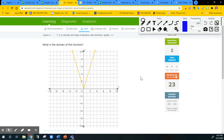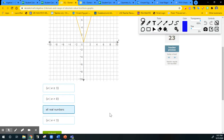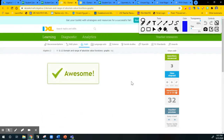This one is asking for domain. Making the graph skinnier doesn't change the domain because it's still going from negative infinity all the way to positive infinity because of the arrows. So this is, again, all real numbers.